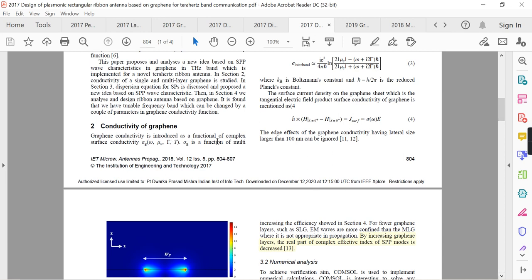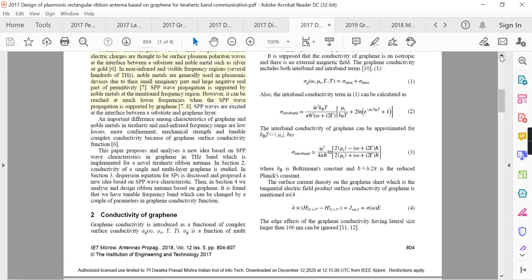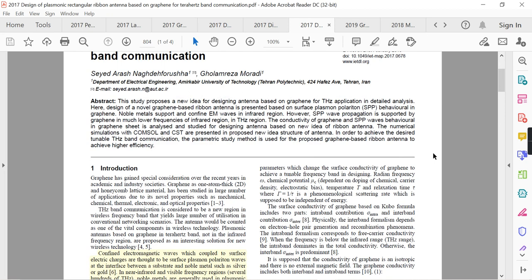The second part covers the conductivity of graphene. Graphene conductivity is introduced as a complex surface conductivity sigma_g, which is a function of omega (radian frequency), mu_c (chemical potential), gamma (scattering rate), and T (temperature). Sigma_g is a function of multiple parameters which change the surface conductivity of graphene to achieve a tunable frequency band in the design.